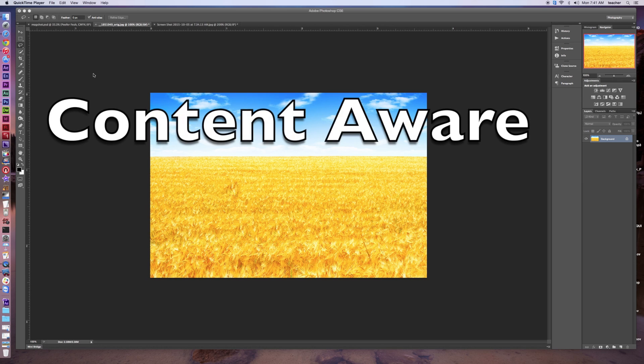Welcome back to another episode of Redhawk Media. Today we're looking at a tool called ContentAware. Let's get started.